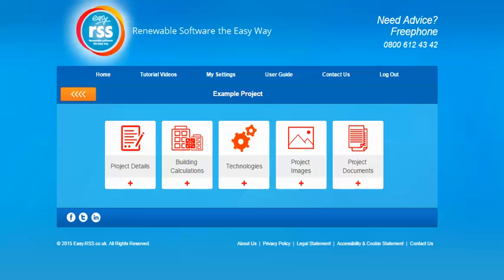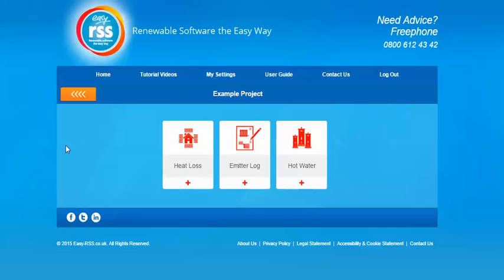In order to start this process we'll need to select the building calculations option. Three options will then appear and you'll need to select the heat loss option. You'll only need to complete the heat loss section and other sections in the building calculations area if you're completing calculations for a heat pump or biomass boiler.